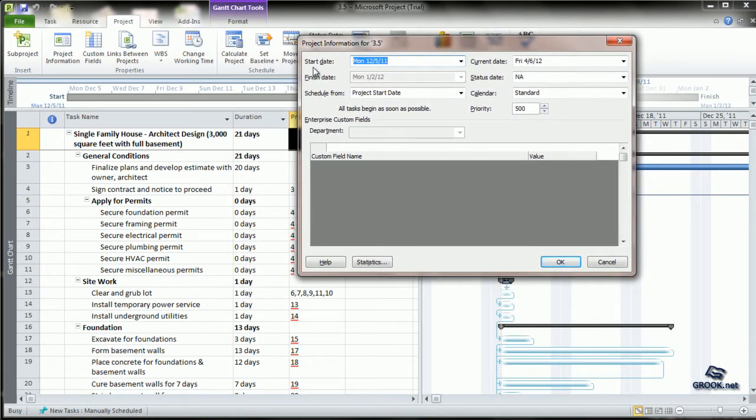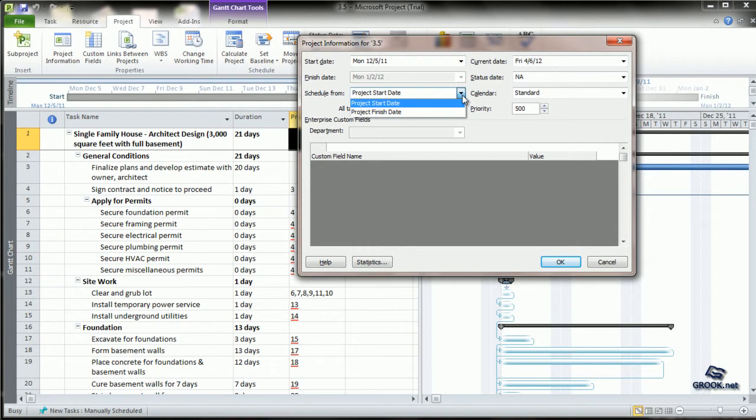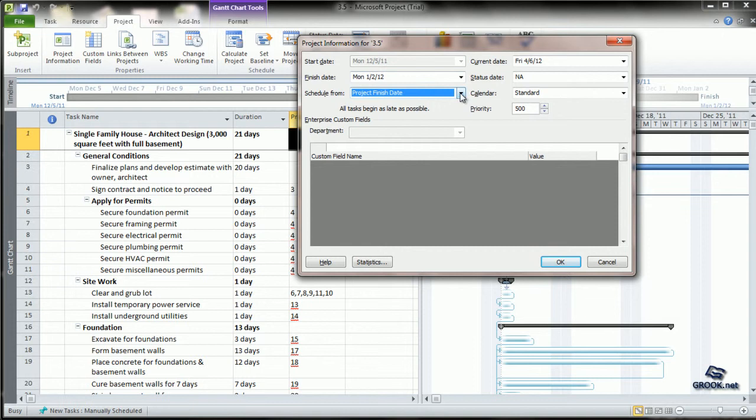First, check the start date or finish date of the project - whichever date you want to schedule from. If you know the start date, enter it here. If you're unsure about the start date but know the finish date, select Schedule from Project Finish Date and enter the date.